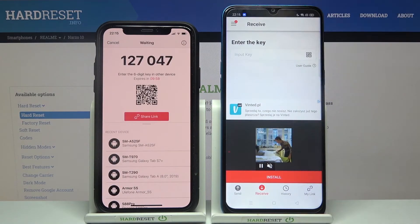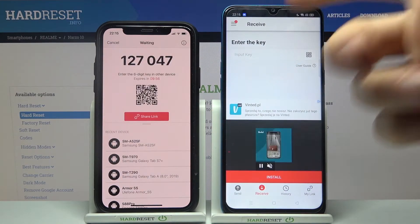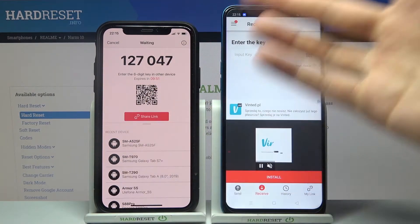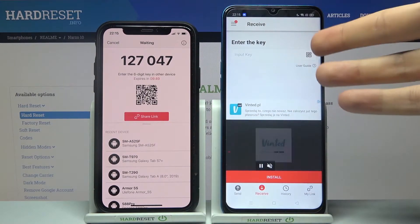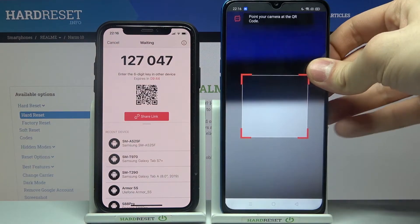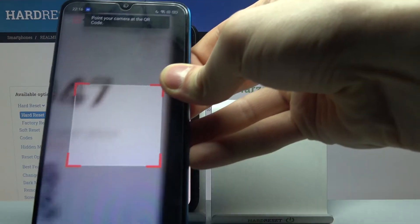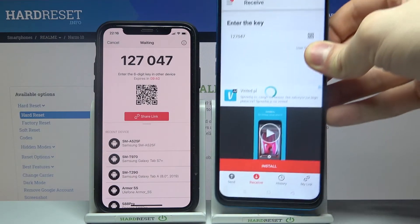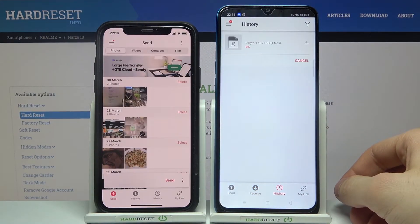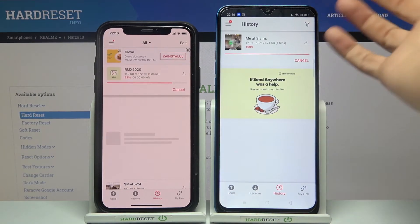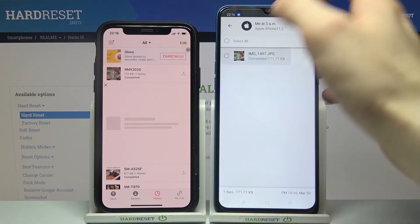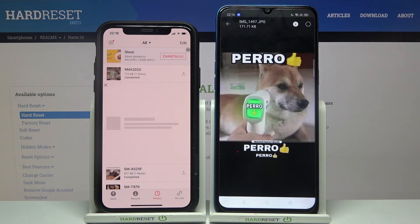To get this photo on another device, you just have to enter the six-digit number shown, or you can share the link and open it to get the file. Alternatively, you can grant access to your camera and scan the barcode to download the image.